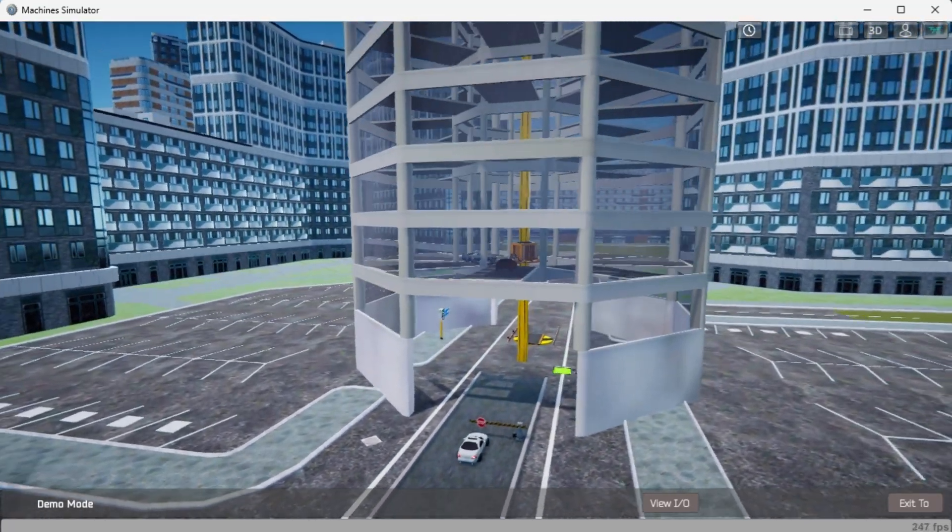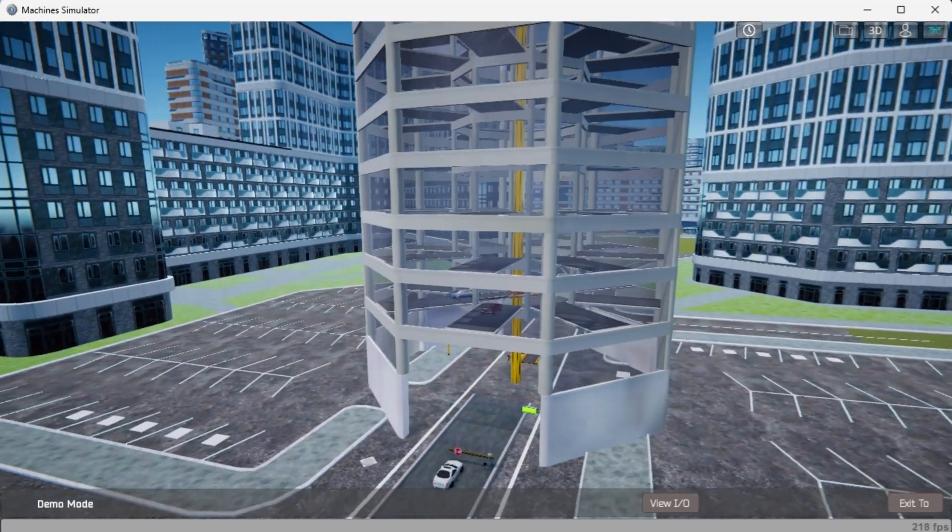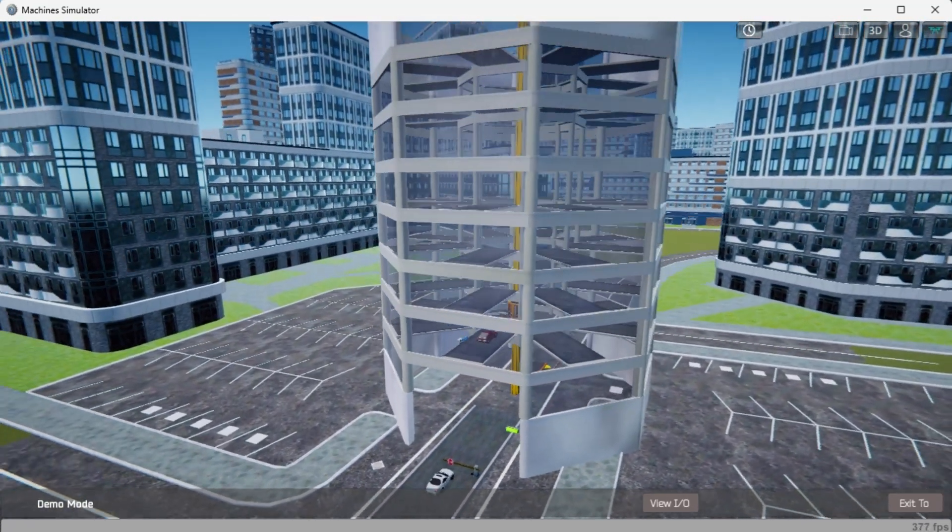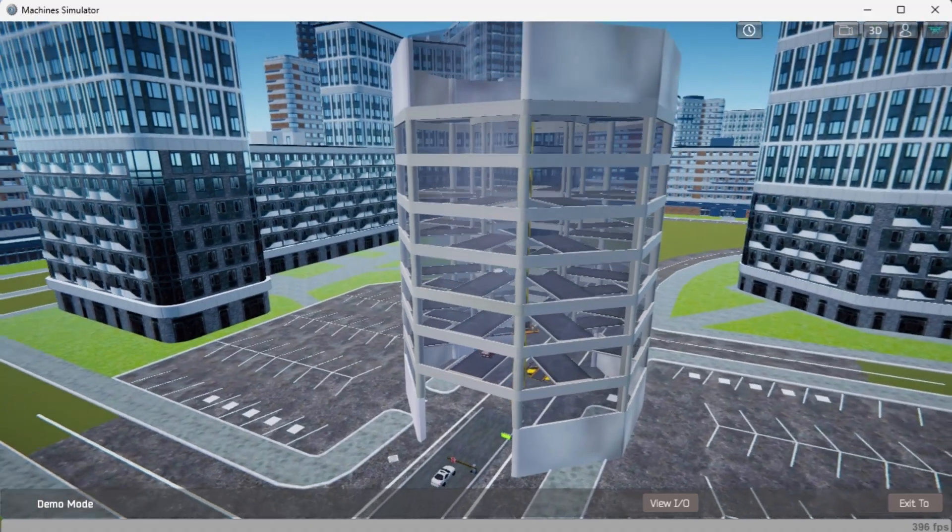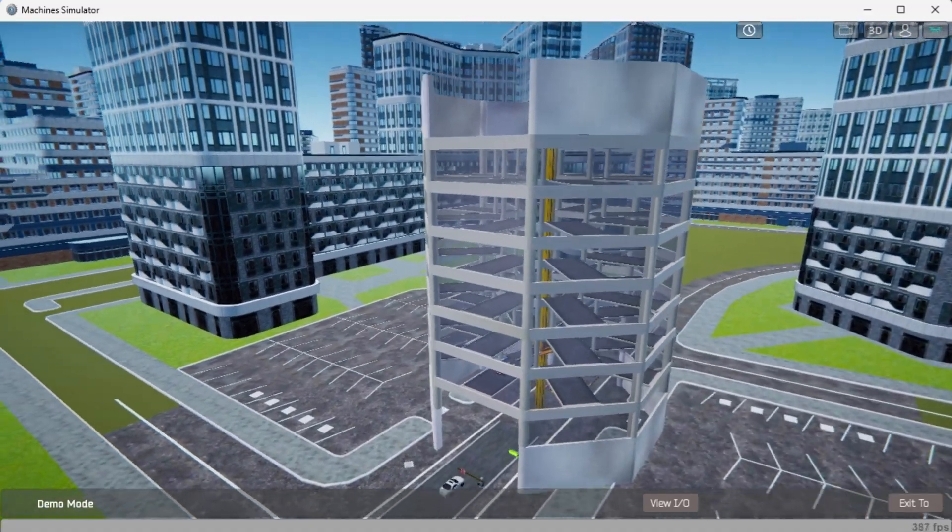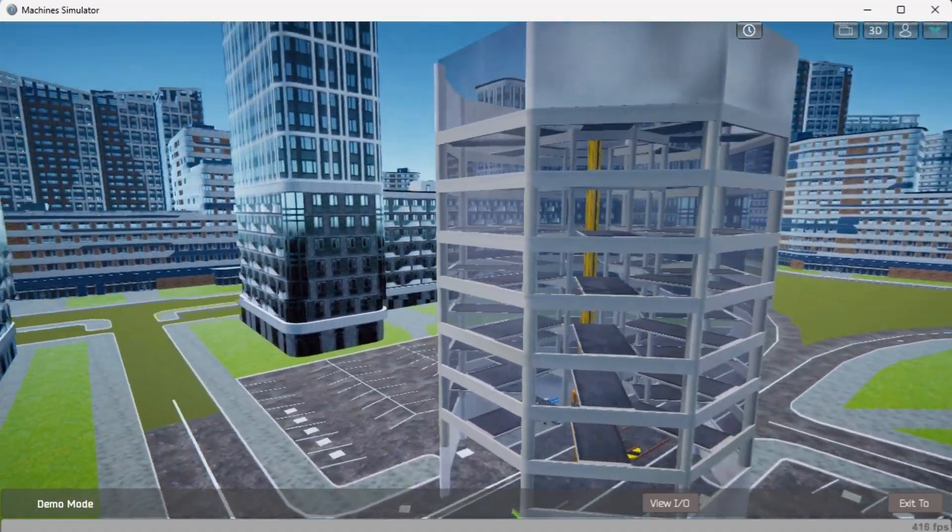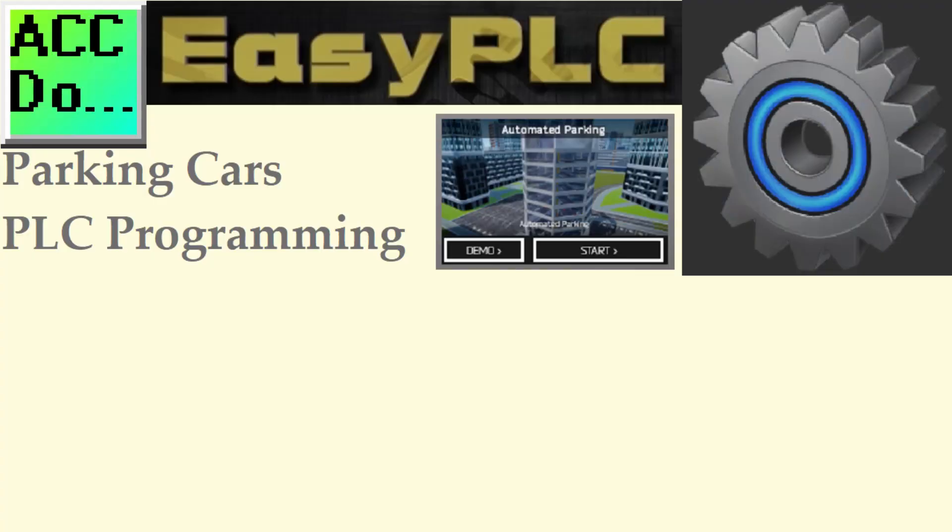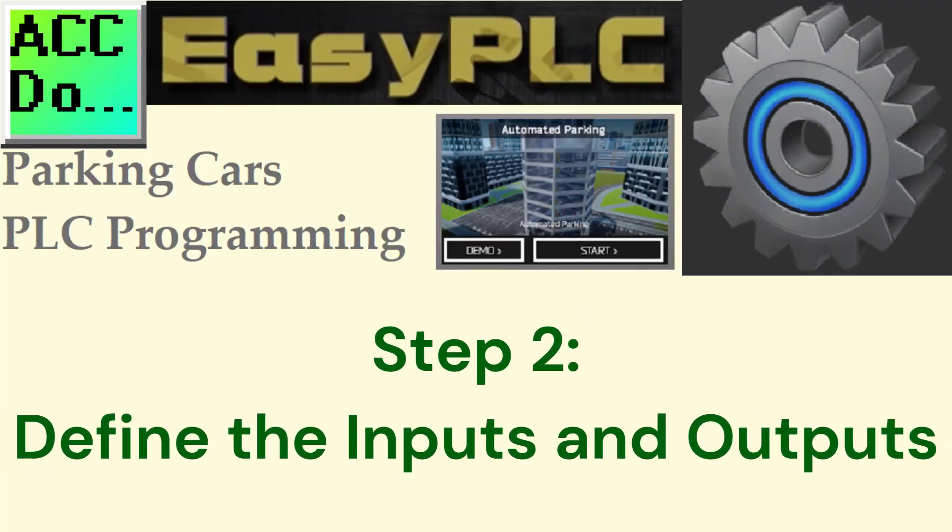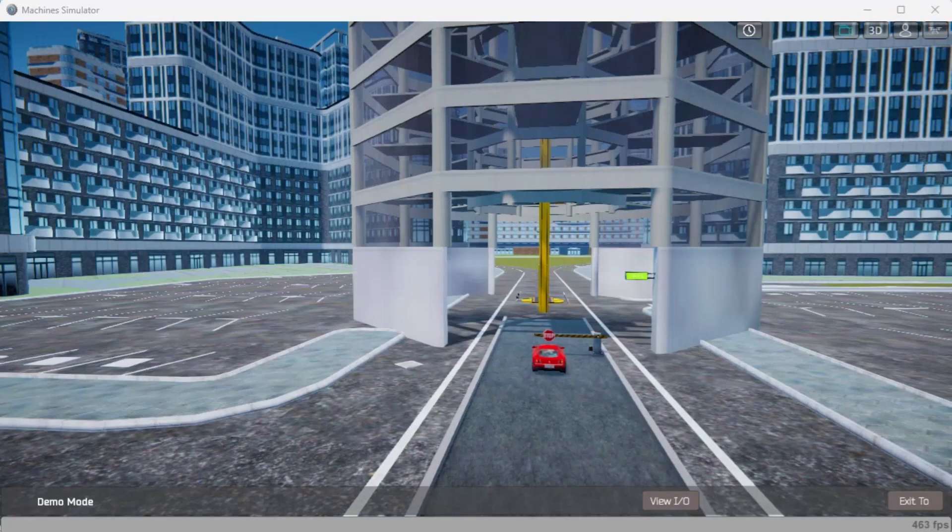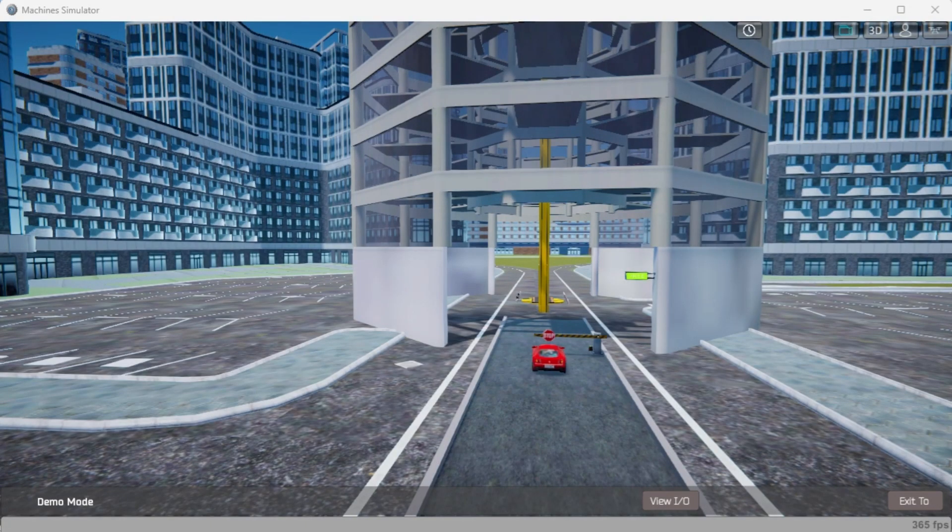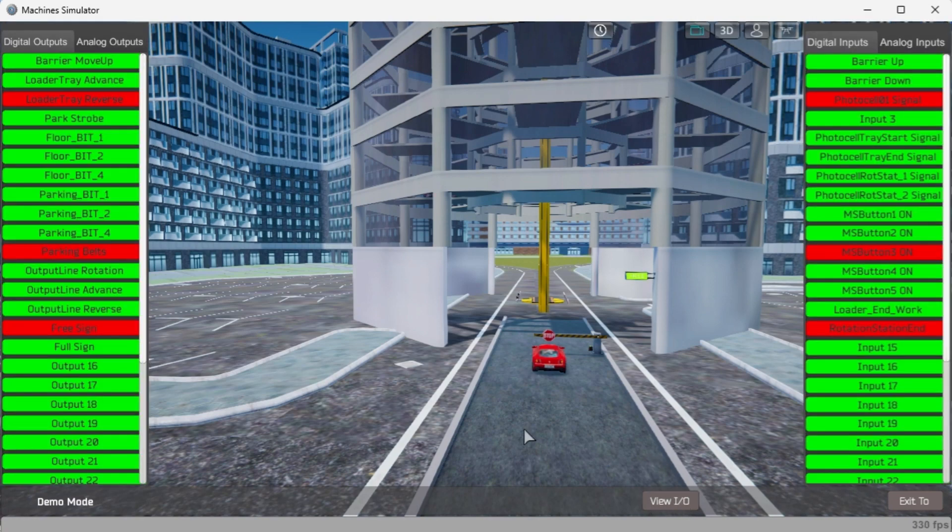Once we understand what must be done, we can now move on to the next development step in the PLC program. The view IO at the bottom of the machine simulator window will display the inputs and outputs required for this vehicle parking lot.